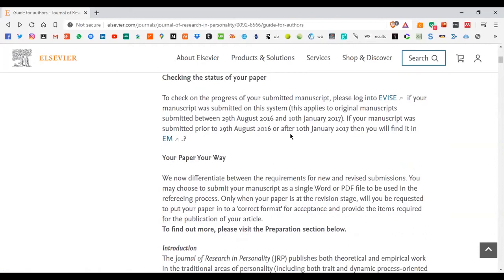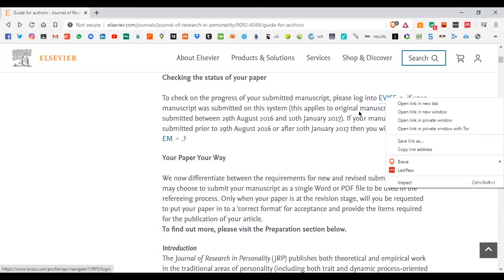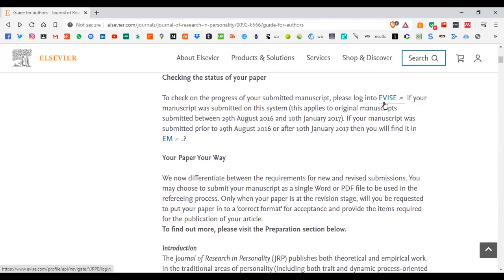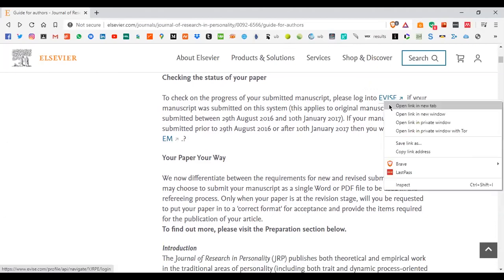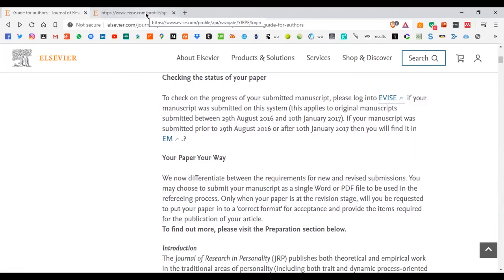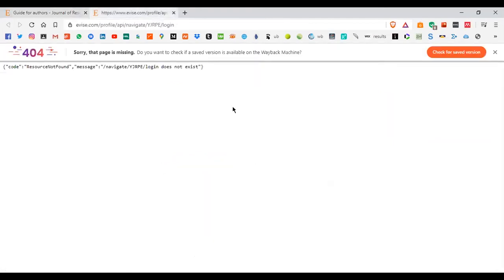Assume that you have already submitted your manuscript. How do you see what stage your manuscript is in — is it already assigned to a peer reviewer, or has it come back from the peer reviewer with comments? For this specific journal, you can go into the Elsevier system, called AVIS, which tells you the status of your paper.